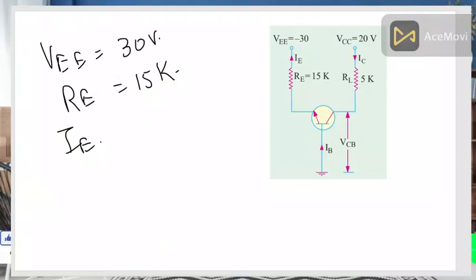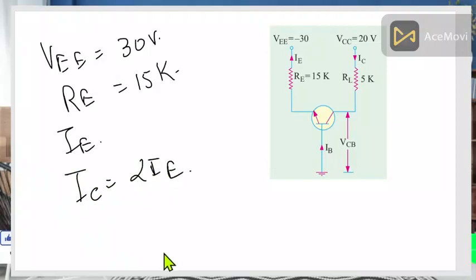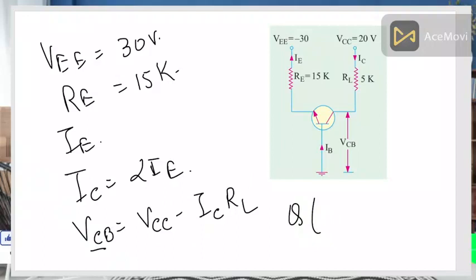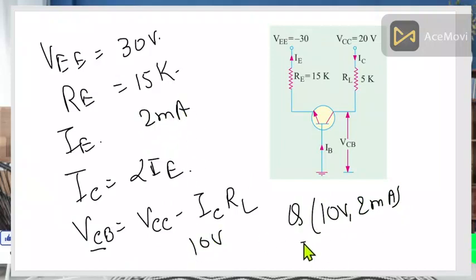For the Q-point we require IC. The simple equation is IC equals IE times alpha — alpha will be given. To find VCB, use the equation VCB equals VCC minus IC times RL. You can find VCB since IC, RL, and VCC are all known. Solving these equations, the Q-point comes out to be approximately 10 volts and 2 milliamperes.